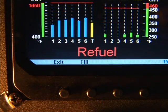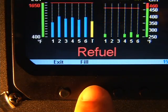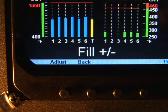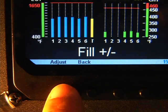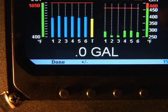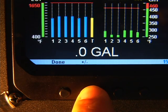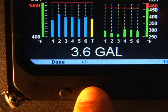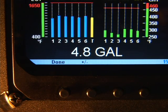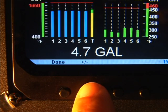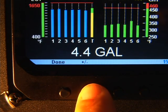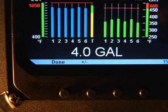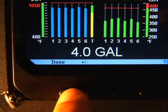If you added or removed fuel, tap add and you will see 'fill plus minus.' Tap adjust and you will see 'value zero gallons.' If you added fuel, hold plus minus and the amount displayed will increase. If you overshoot the amount or removed fuel, simply tap plus minus to obtain the correct amount. Tap done when you've finished entering fuel information.